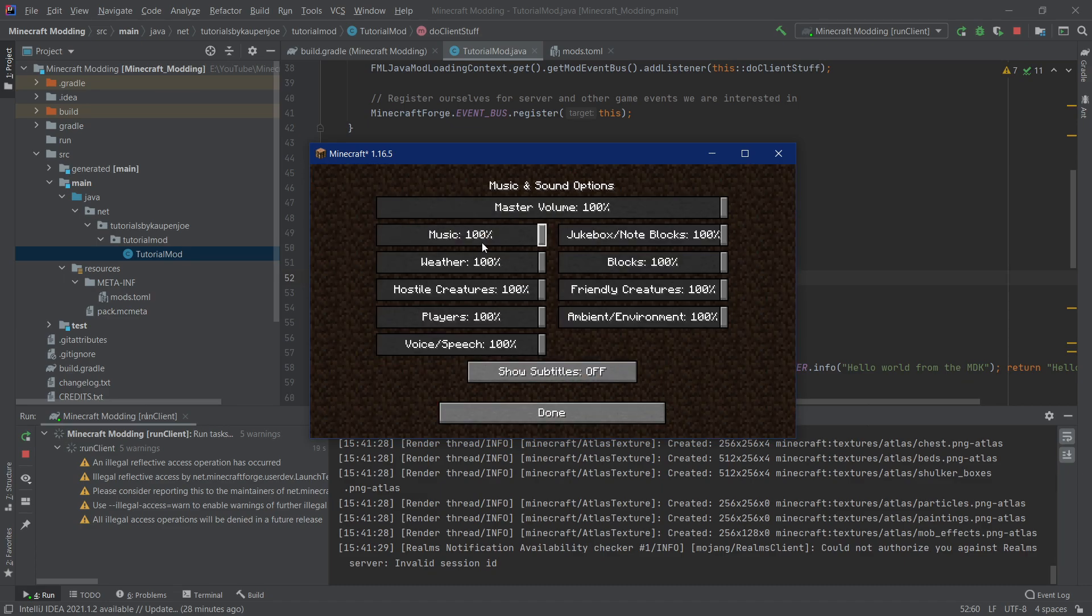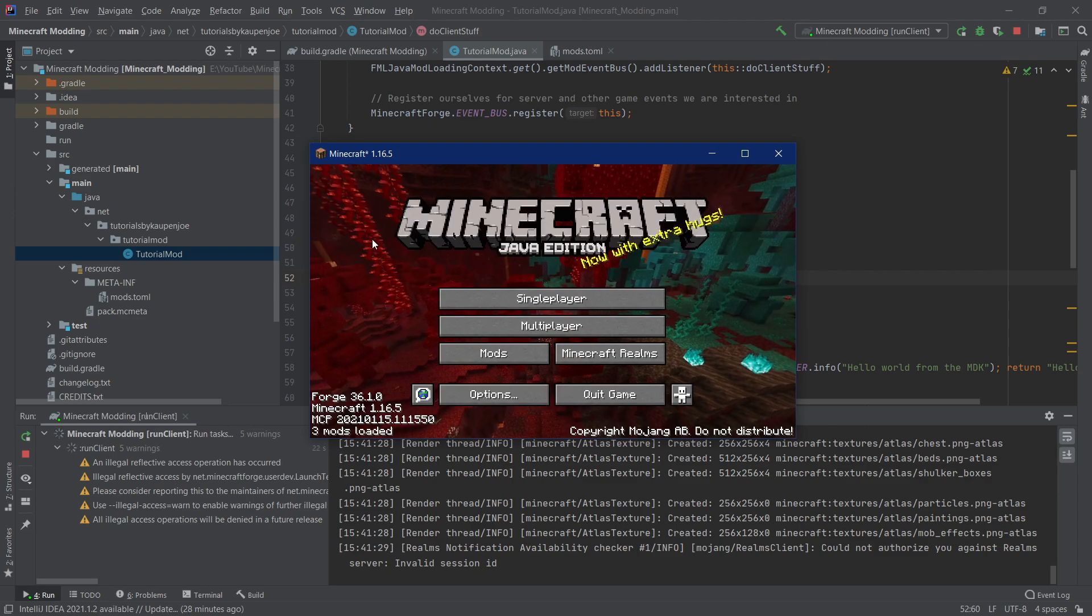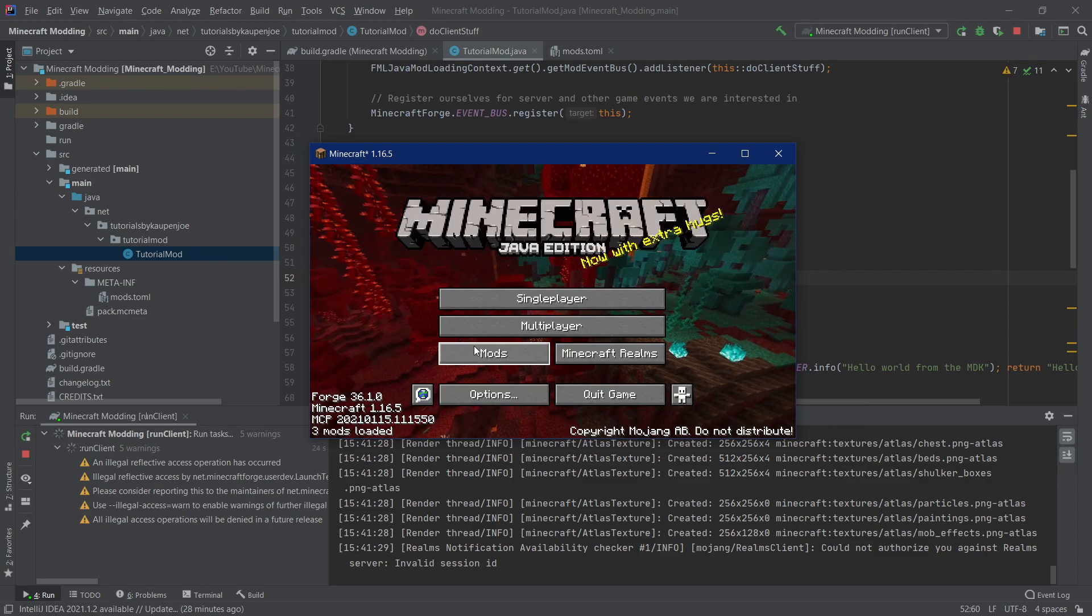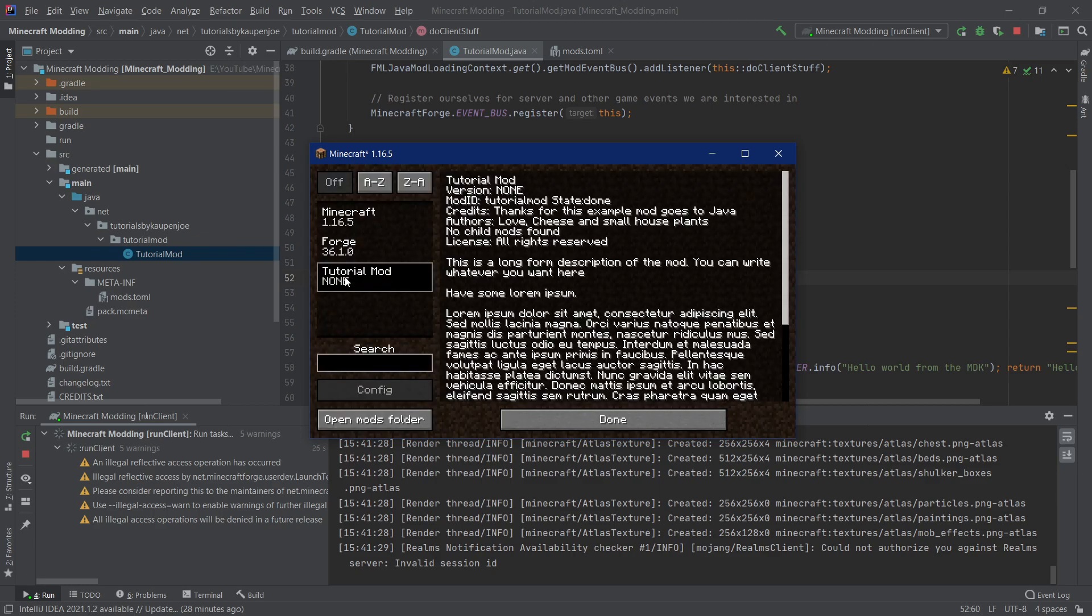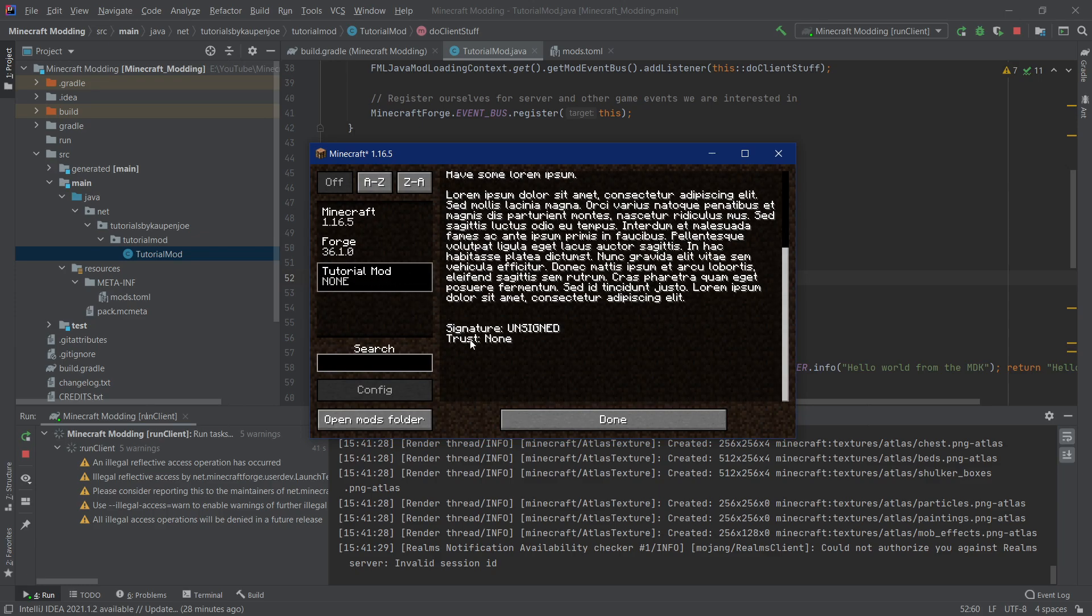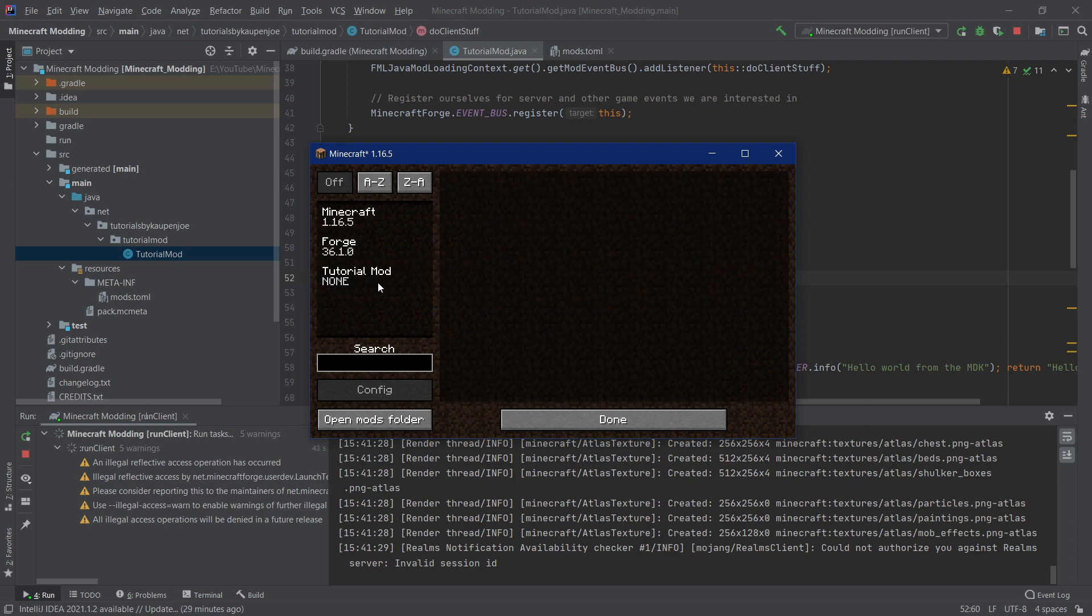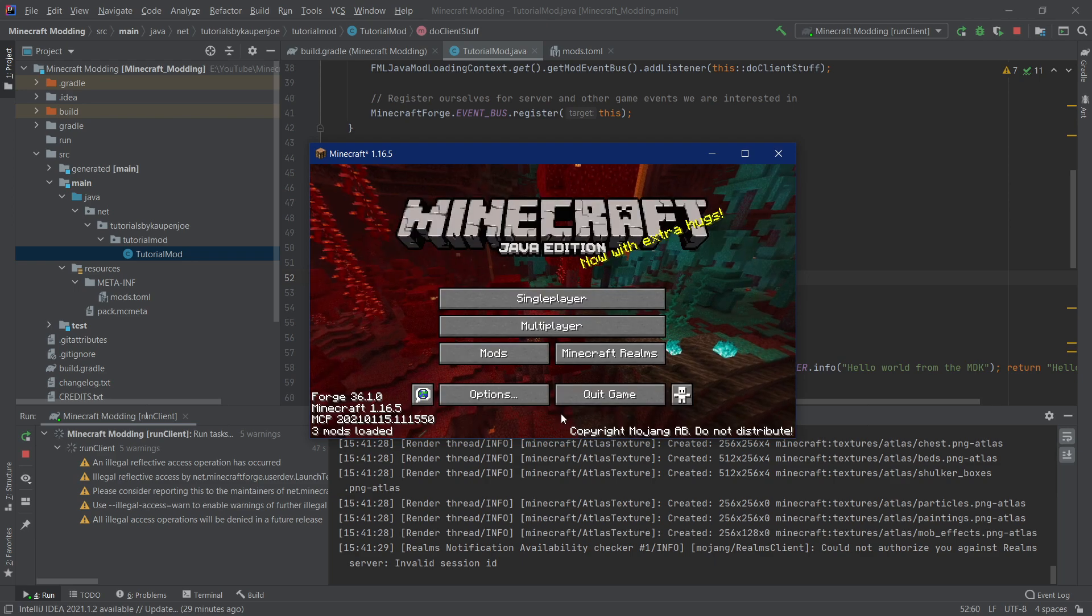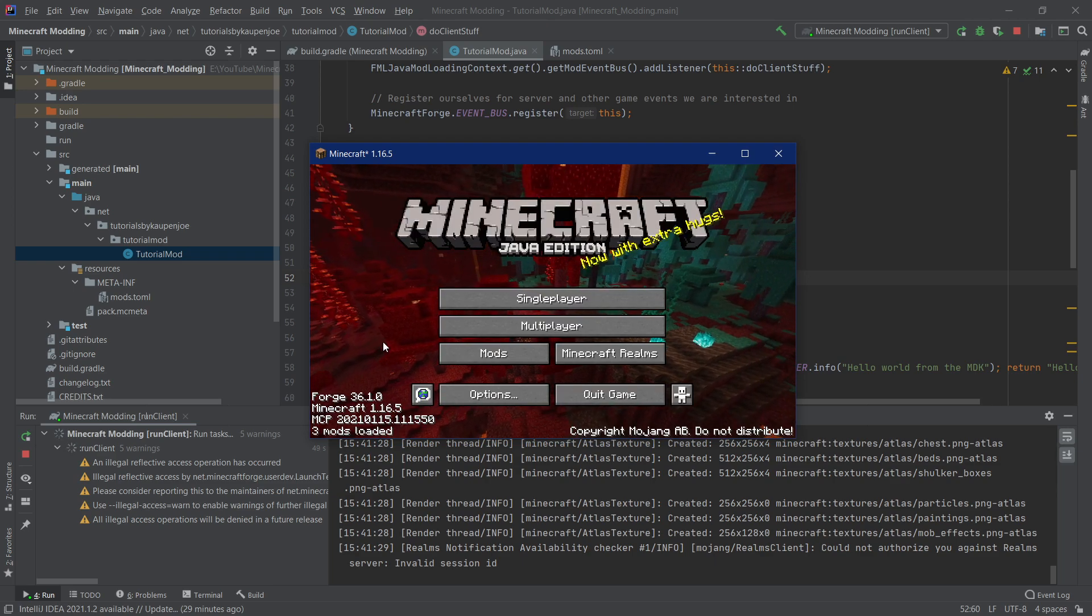Let me just quickly turn off the music here and make this a little bit quieter. And now we can actually go to mods and we can see tutorial mod is actually in there. There you can see that the tutorial mod has been successfully added to the game. There's no functionality yet. However, the tutorial mod does appear here and everything works from here on out.